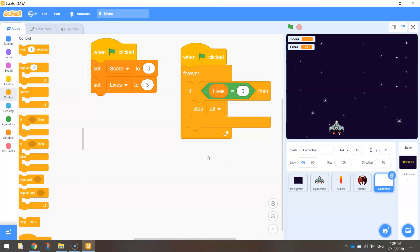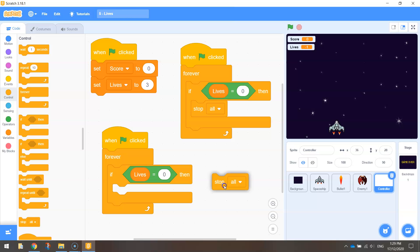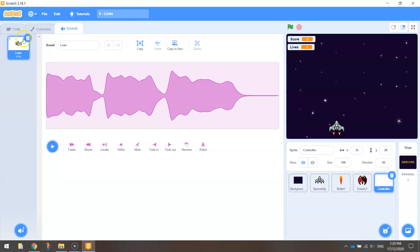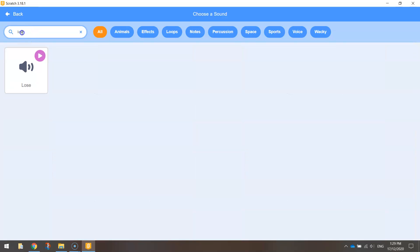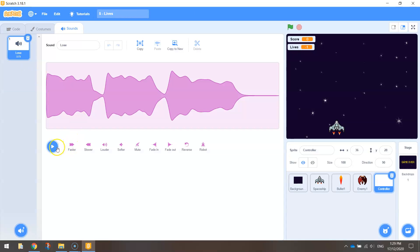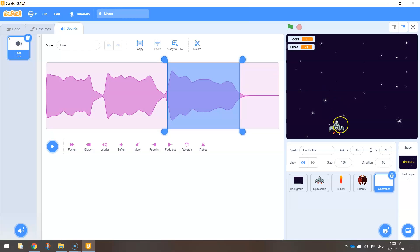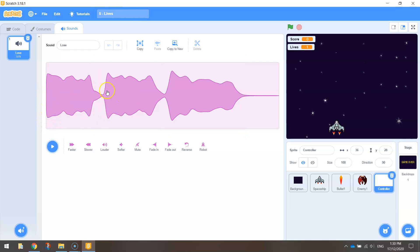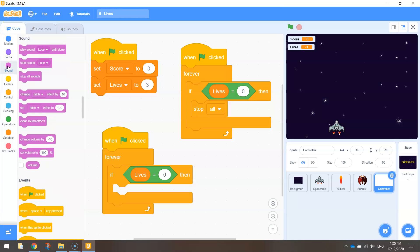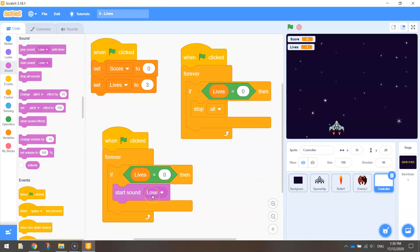One other thing I want to happen when we hit zero lives is for a sound to play to signal the end of the game. I'm going to right click and duplicate that code, drop it down below, and delete the 'stop all' script. What we want to do is include a sound — one called 'lose'. Over in your sounds, go to the bottom and hit the magnifying glass to choose a sound, and pick up the one called 'lose'. We're going to play the entire sound file. So in your code, go to the sound tab and bring out 'start sound lose'.